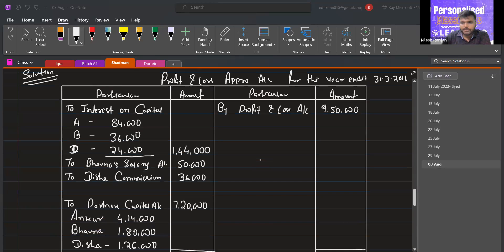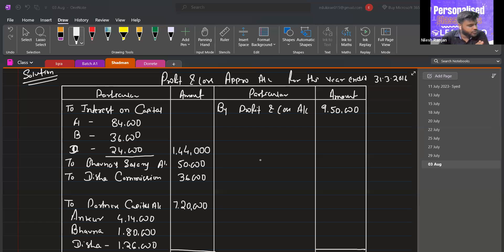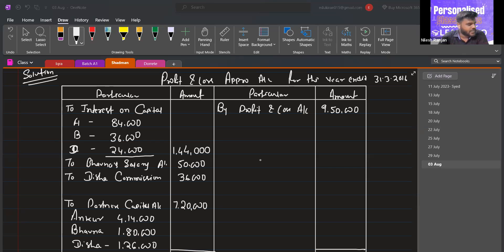The solution for question 83 is complete. Students are asked to prepare these questions again by themselves and try additional questions from the textbook. These questions will be discussed again in the next class.